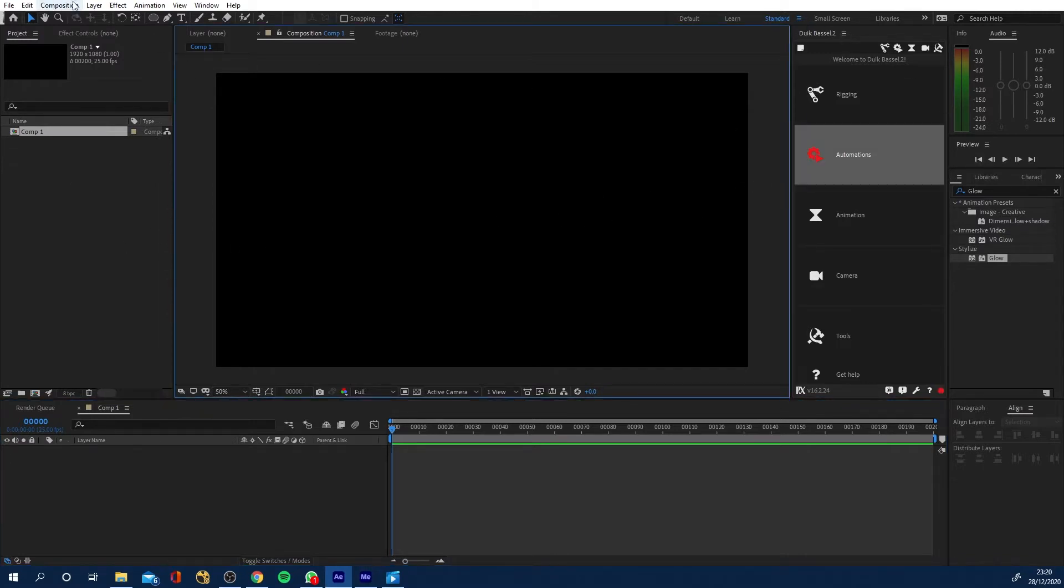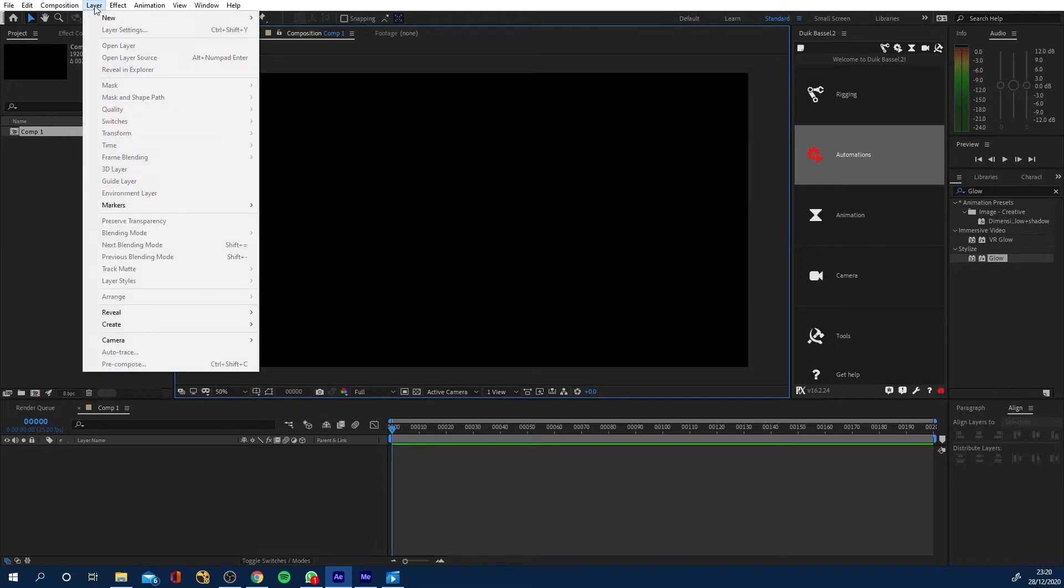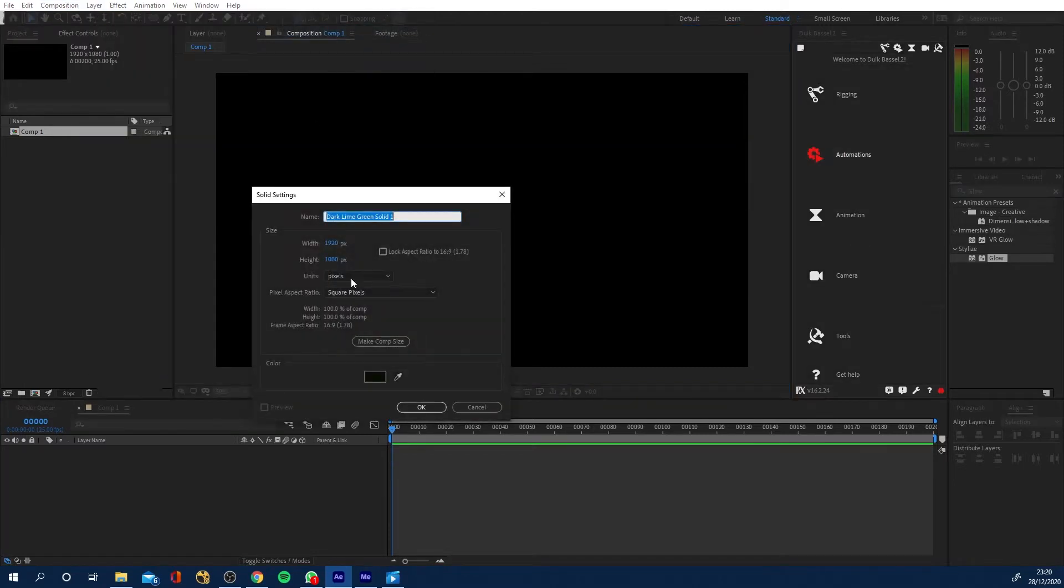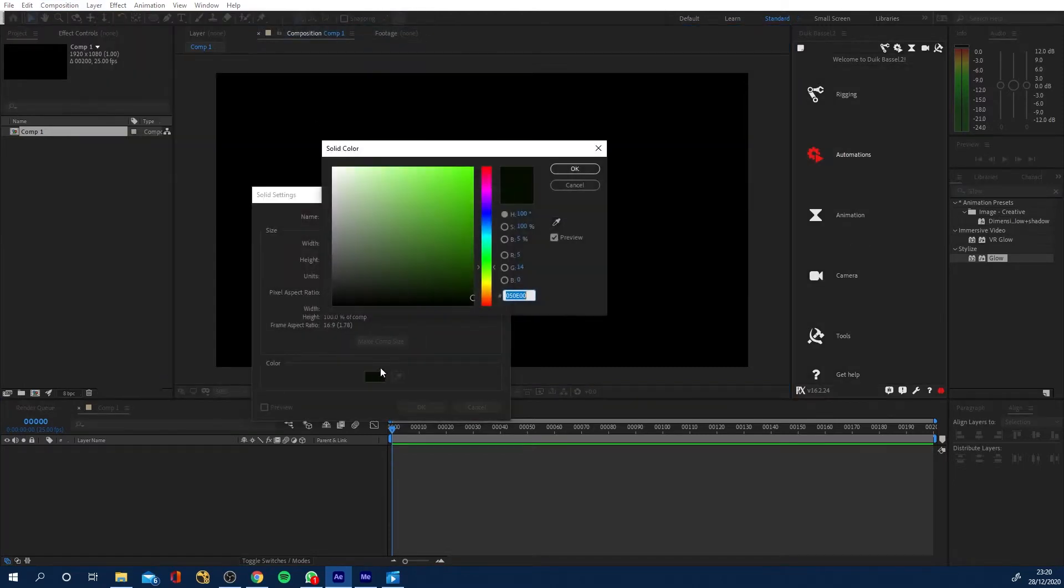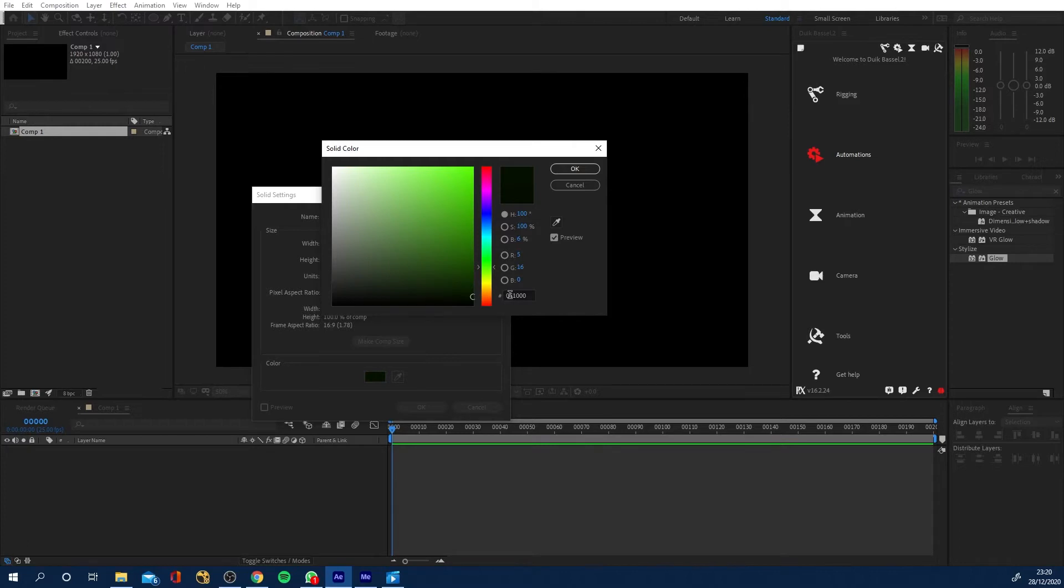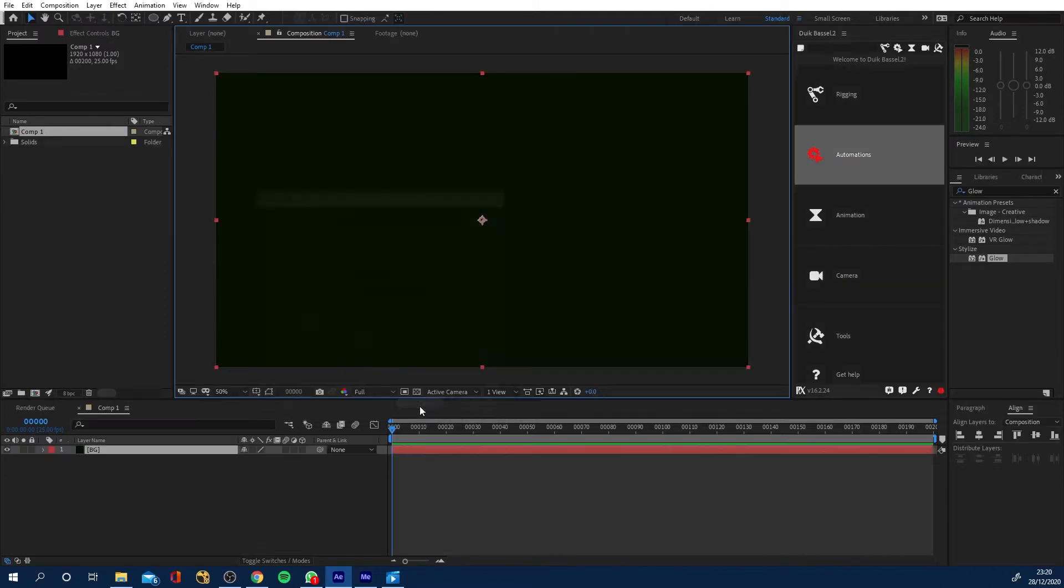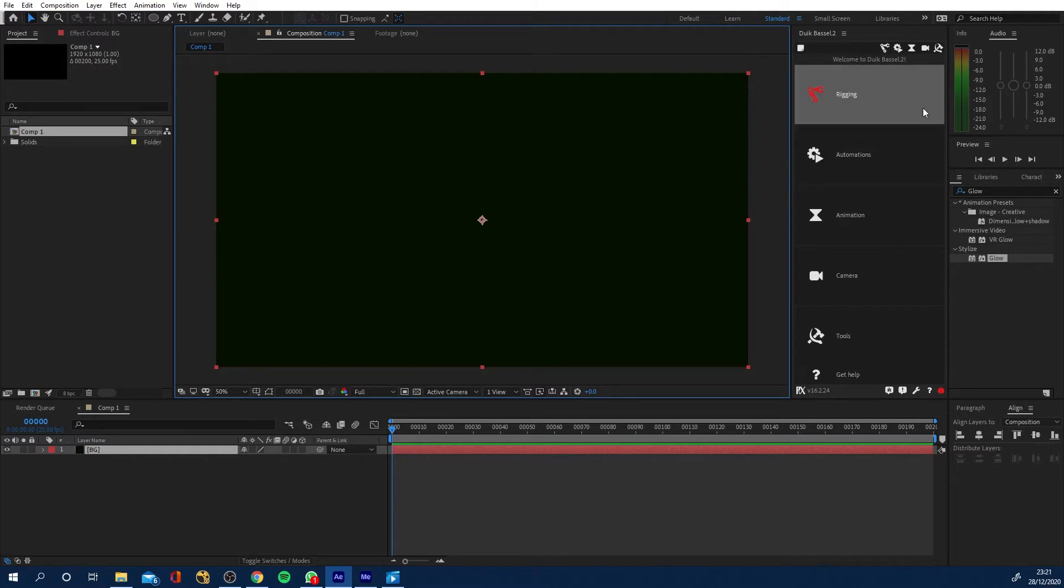So first of all, I'm going to go layer, new, solid, and I want to get a really dark green. So basically nearly black. So the hex code of mine is 051 and then 000 if you want to use that. Click OK. And let's name this BG for background and click OK. And you can see it's a very dark green.